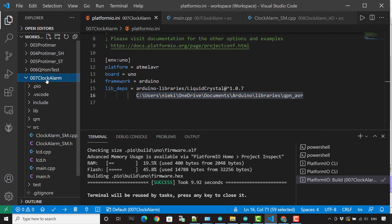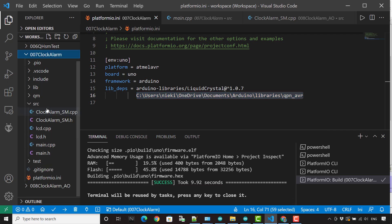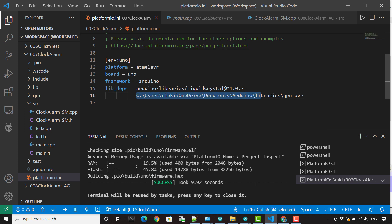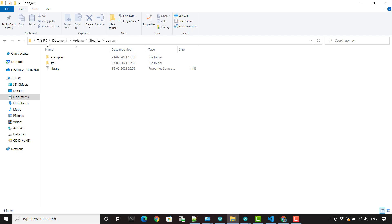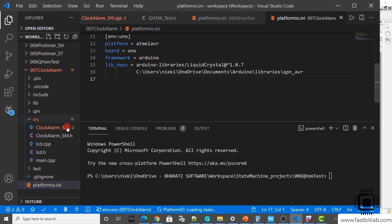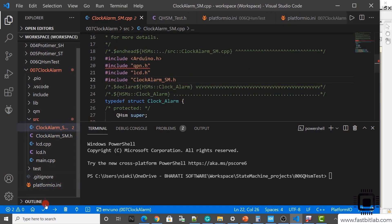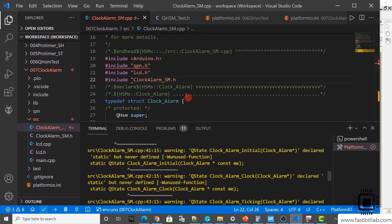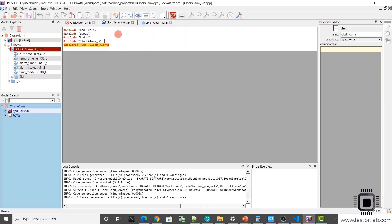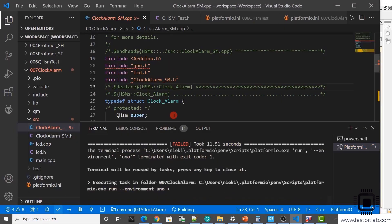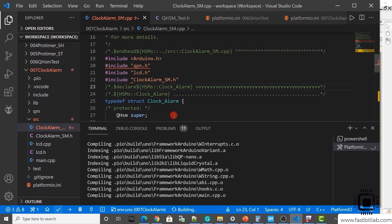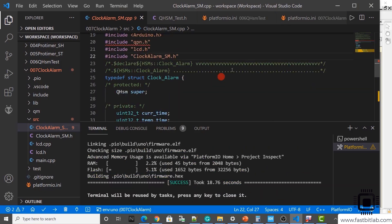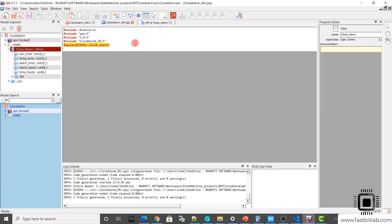And so this has all the framework related source files. So now after that, just go to your project. And go to the platform io.ini file. And here you must create this variable lib underscore deps is equal to. So paste the path of the qpn library, what you just installed in your machine. I mean the path to the qpn Arduino library. Now let's build. There's a mistake here. A double quote was missed. Generate the code once again. Let's compile. So the build is fine.